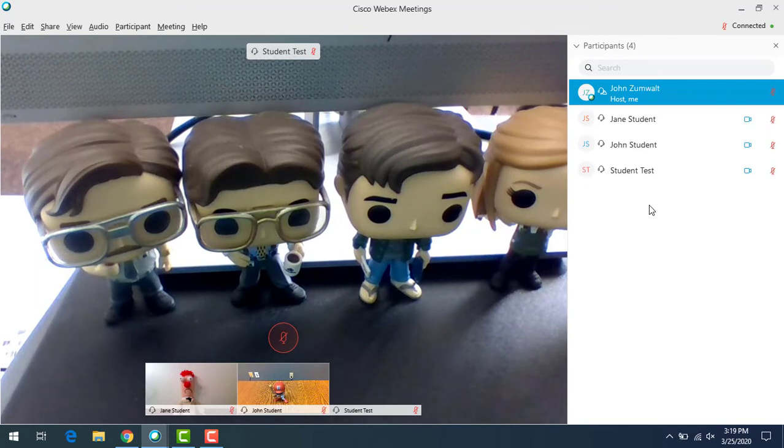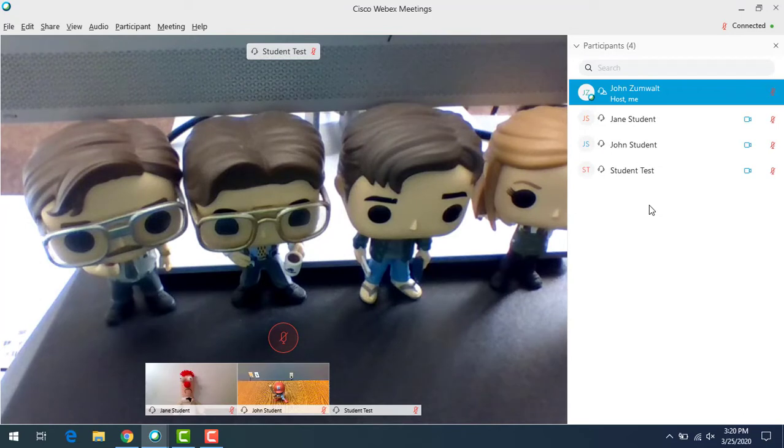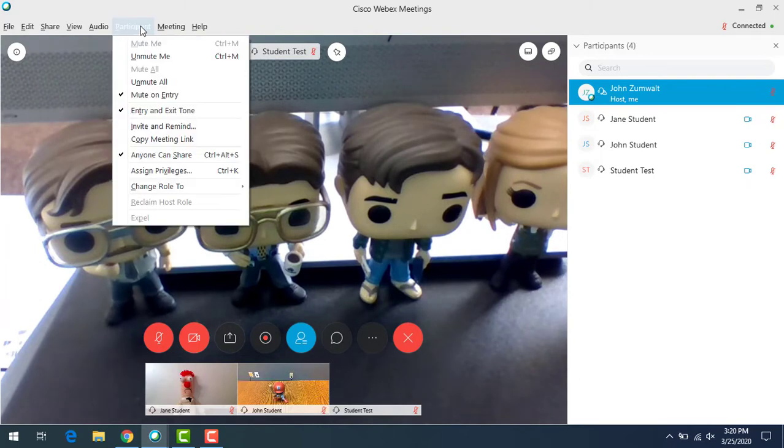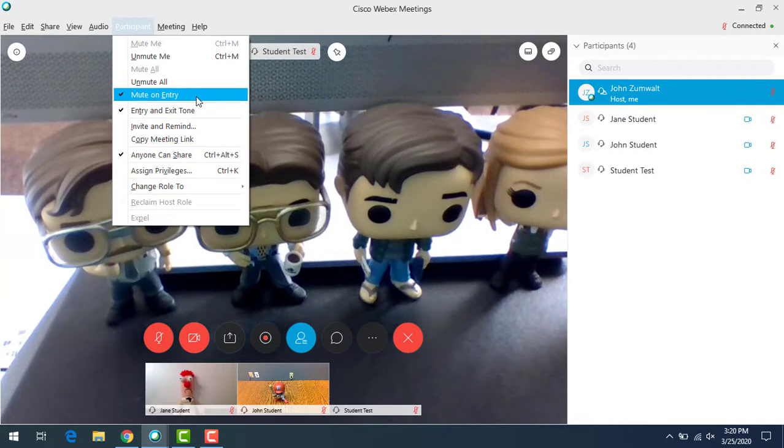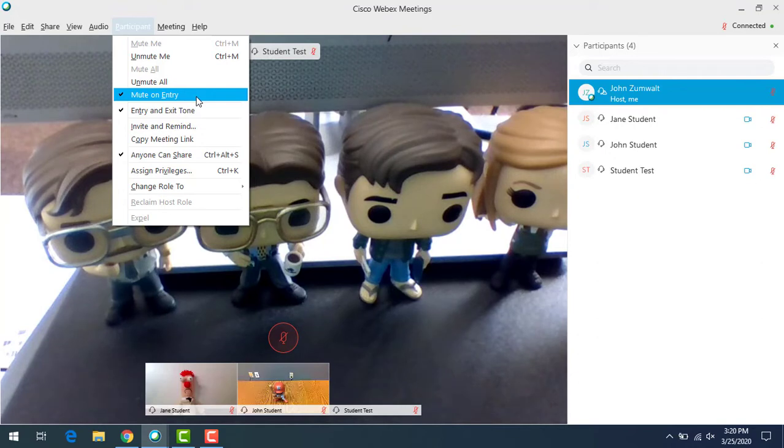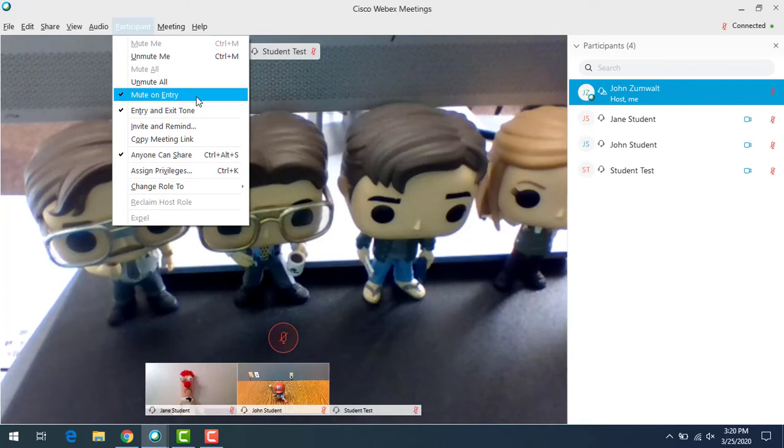Let me take a step back here. Before these students joined, I made a setting change because I didn't want their microphones on. When you have a bunch of people join a meeting, it tends to get very noisy very quickly if microphones are on by default. If you go to participant in the menu, there's an option to say mute on entry. That way everyone can join the meeting but their microphones are muted by default. They still have control to unmute themselves, but at least you're preventing it from being a noisy mess right at the beginning of the session.